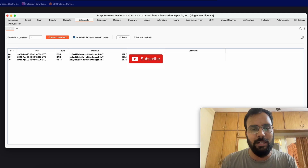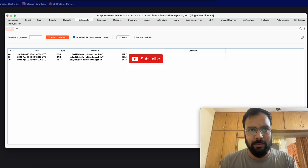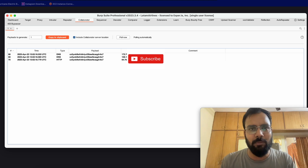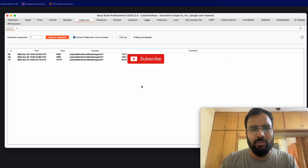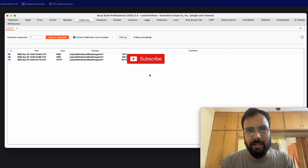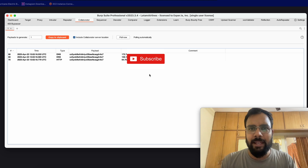You now understand the methodology for finding SSRF using these tools, and you can automate it by chaining all tools in a single script — I'll provide that on GitHub next week. To differentiate SSRF from open redirect: if the source IP in Collaborator matches your public IP, it's open redirect; if it's a different server IP, it's SSRF. Please like, subscribe, and share. More videos are coming — bye!